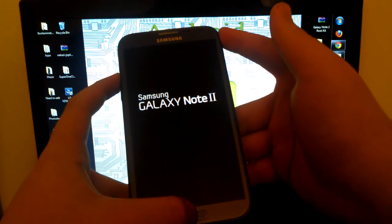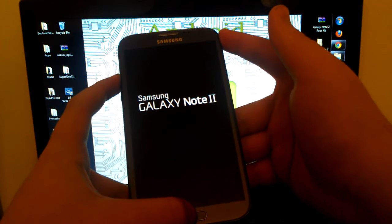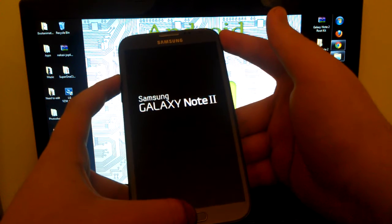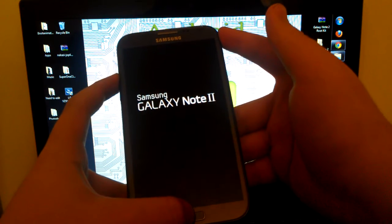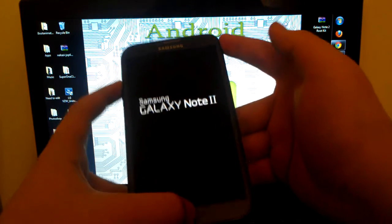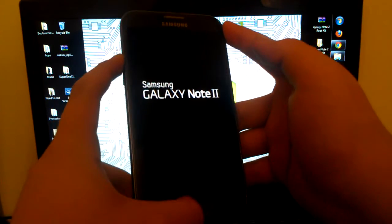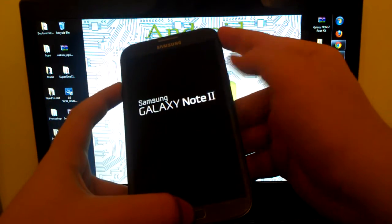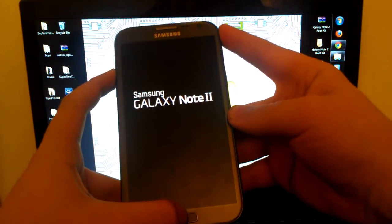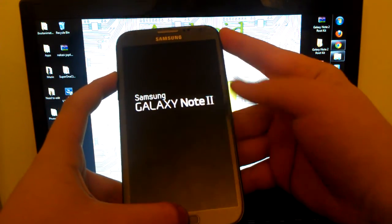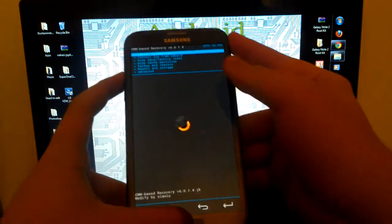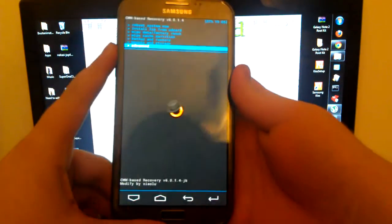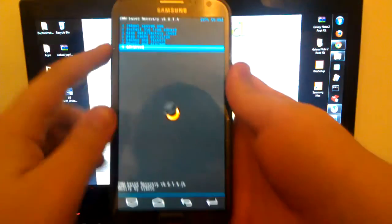And we should boot up into ClockworkMod recovery. So I'm still holding volume up and home button. You see something up there just flashed and here we go, we are in ClockworkMod recovery.